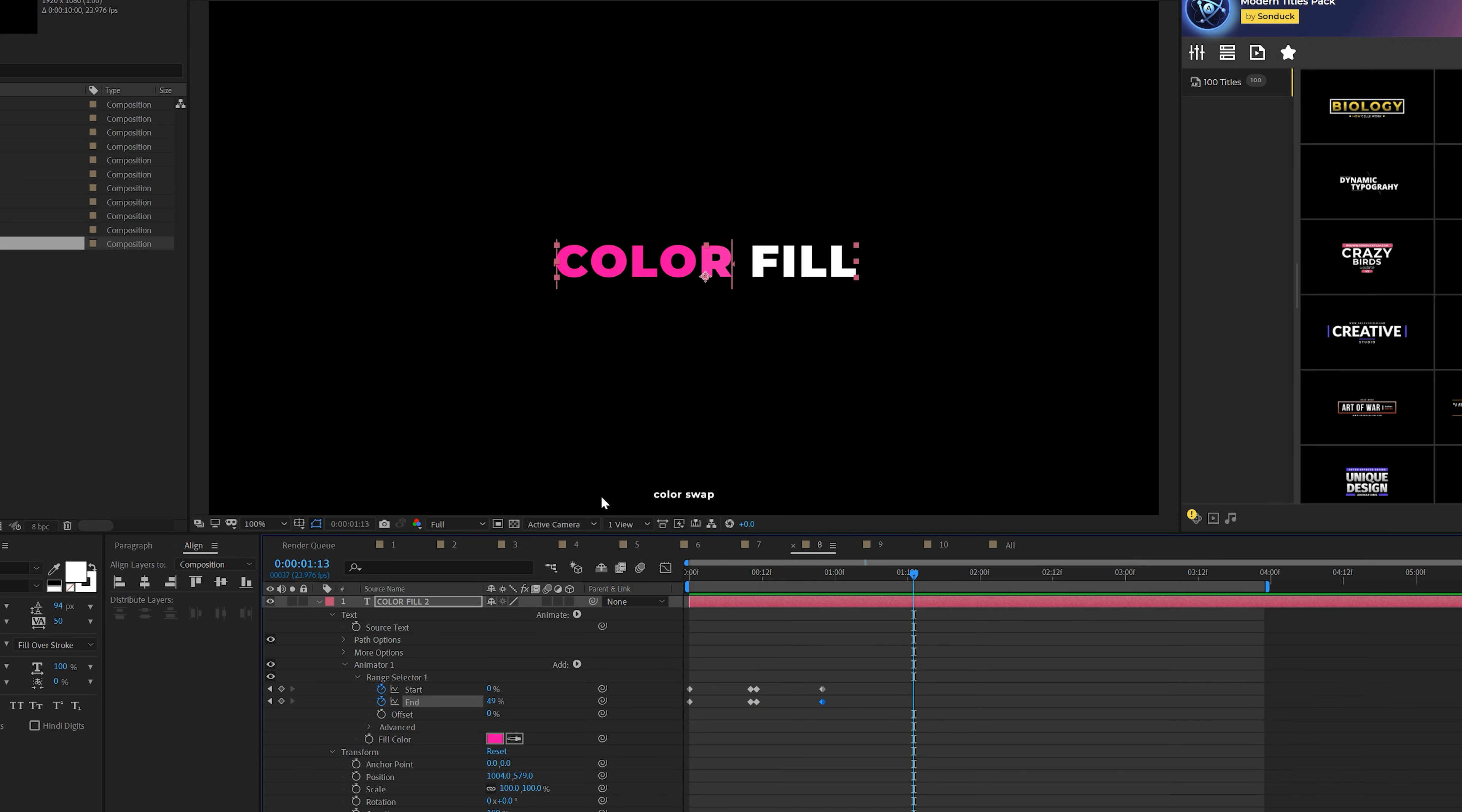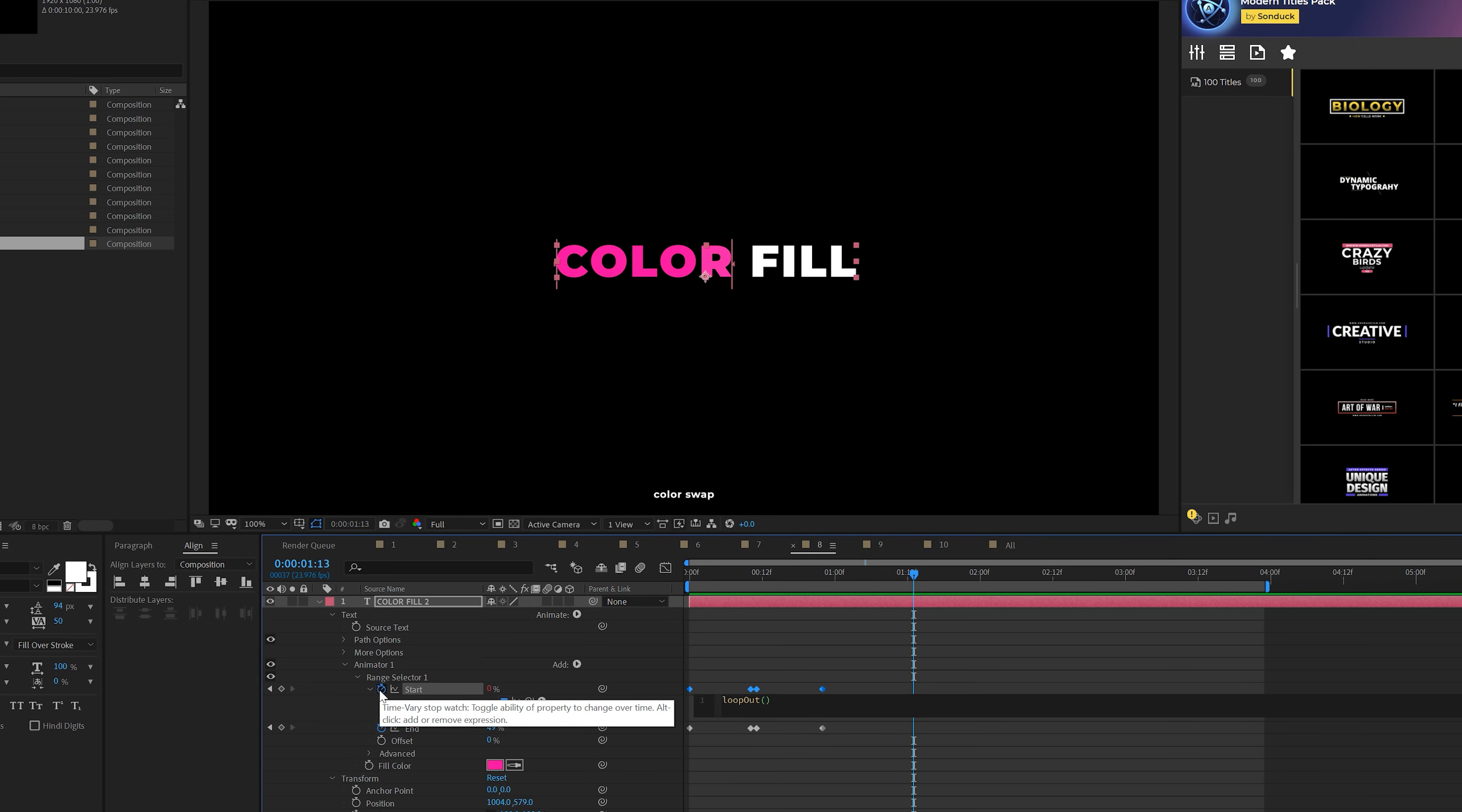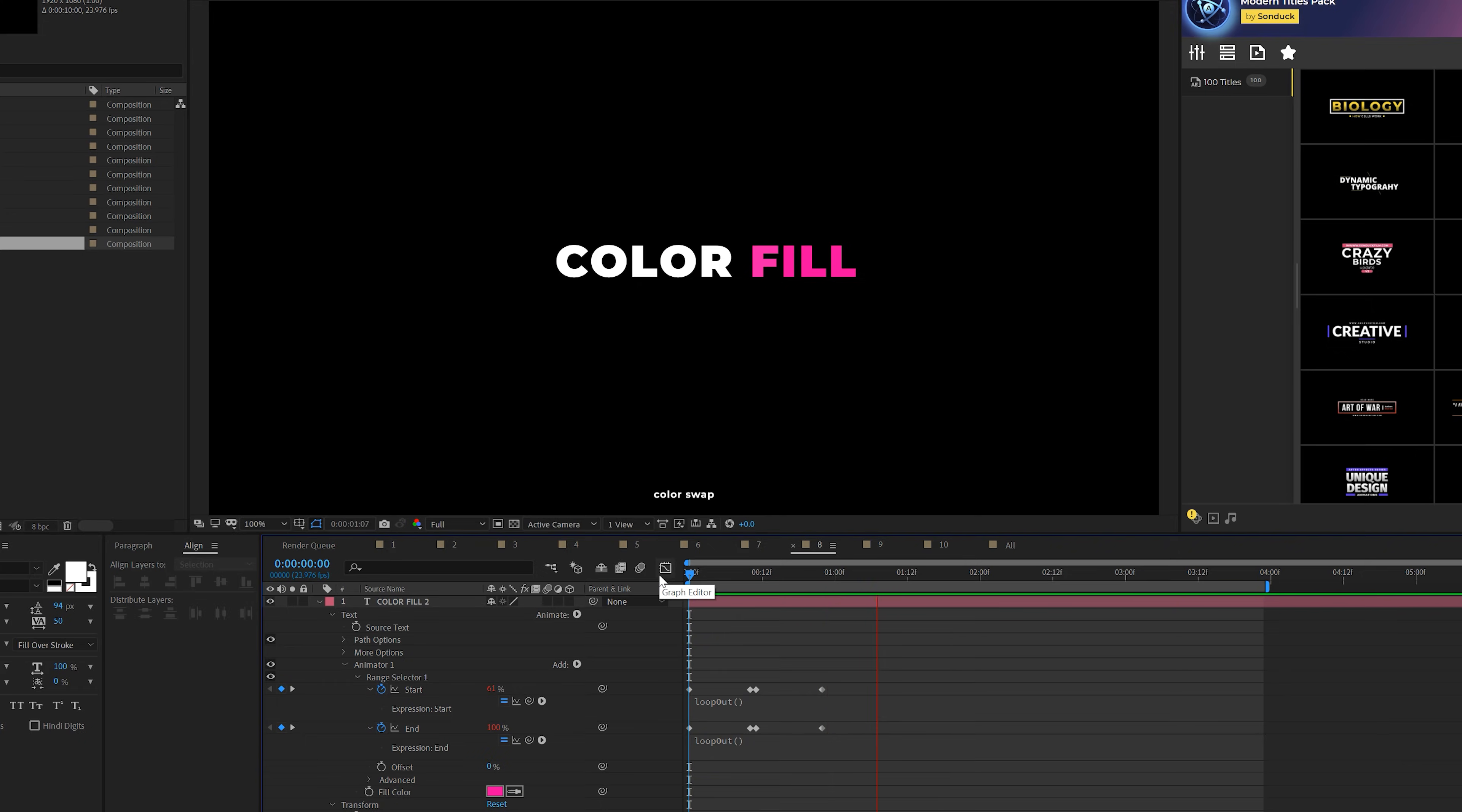Now you want to keep this looping, right? So all we have to do is alt-click the stopwatch for start, and we're going to type in loop out. That's a capital O, open parentheses, close parentheses, just like that. Copy the expression and alt-click the second stopwatch and just paste that in there. And boom. Look at that. It's going to go on forever.